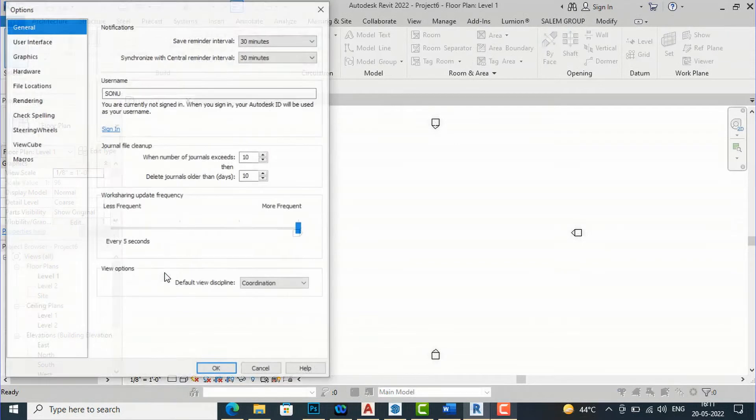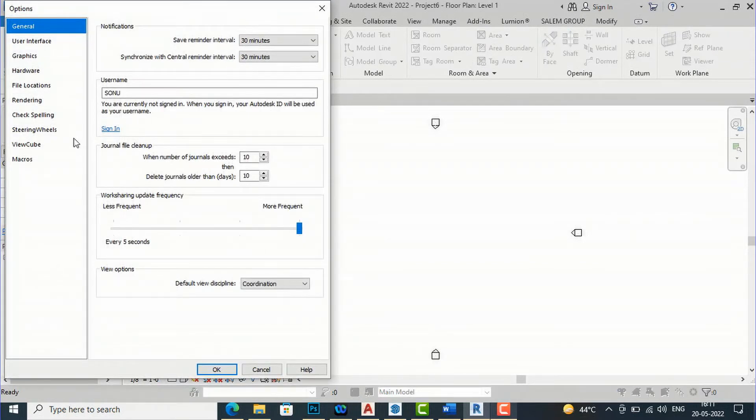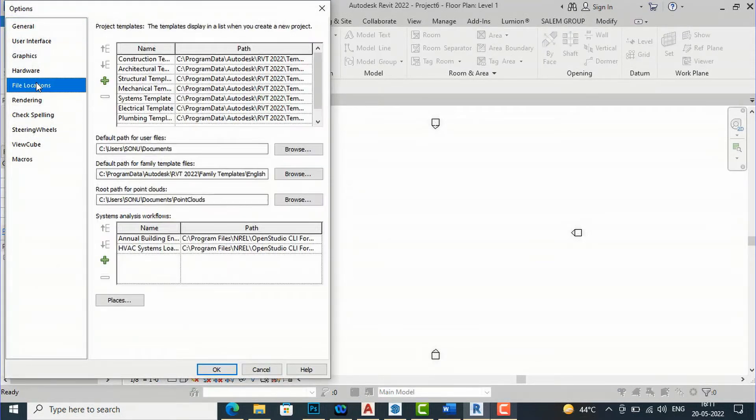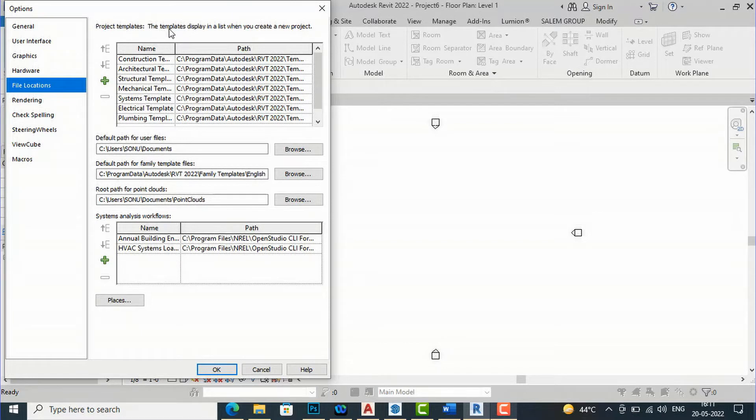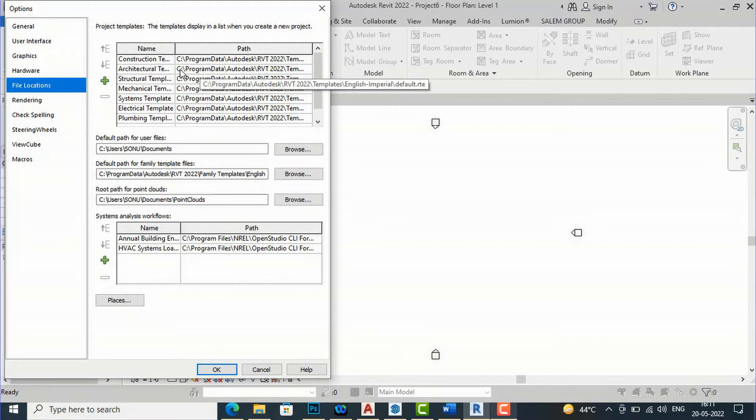And in options you can go to file location and you can change your settings from here. You can see here this is project templates template display in a list when you create a new project. Suppose if you want to create a new project for metric profile and you are working in architectural template.